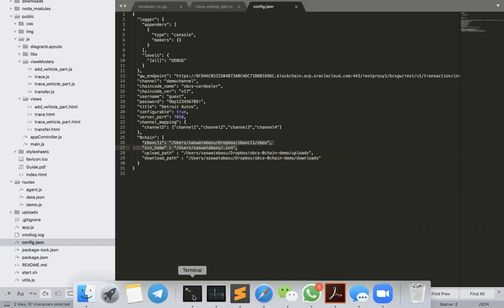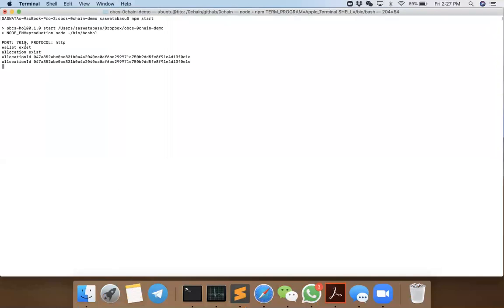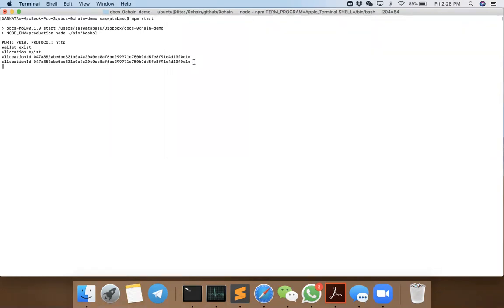Once you have done that, you have zbox CLI which should then go into these directories. You need this in order to execute the zbox CLI. Then, once you have done that, you start on your terminal with npm start. It will create a wallet if it doesn't have one, then it will create an allocation. An allocation is like a volume in the storage. It will create a wallet on the storage platform and a volume.